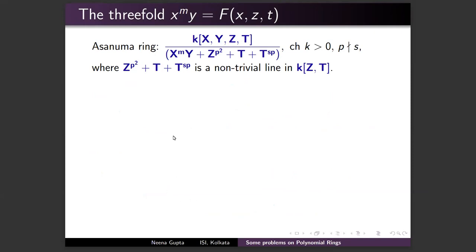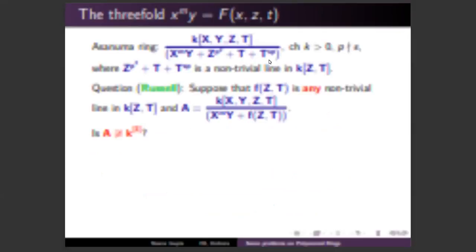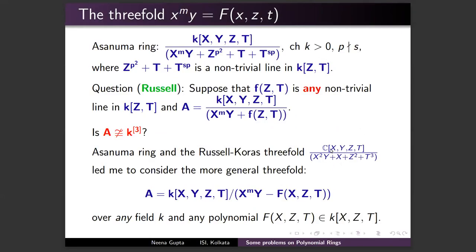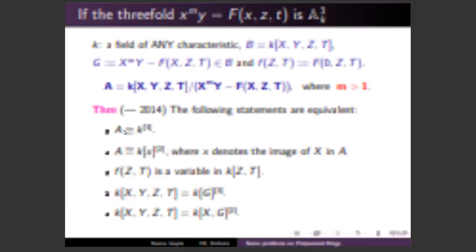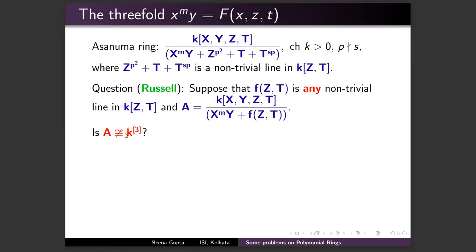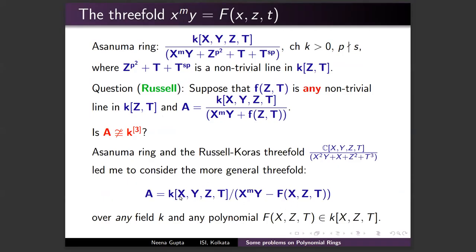A fundamental open problem is whether this ring A is a stable polynomial ring — i.e., after adjoining one more variable, whether it becomes a polynomial ring in four variables. If yes, it would be a counterexample to the Zariski Cancellation Problem in characteristic zero. Dubouloz proved that the Makar-Limanov invariant of A[t₁] is ℂ, supporting that A[t₁] can be ℂ⁴. Also, Dubouloz and Fasel proved the affine variety V is 𝔸¹-contractible. There is a similarity between Asanuma's ring and the Russell–Koras threefold — both are linear in y.